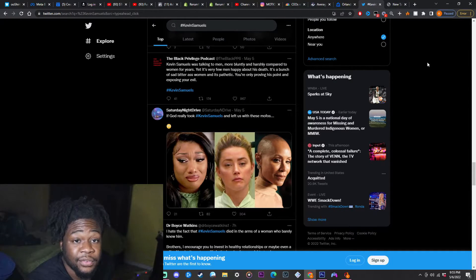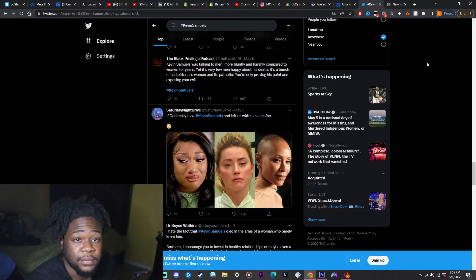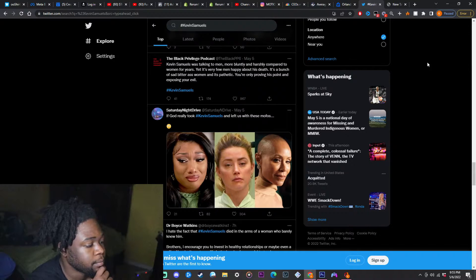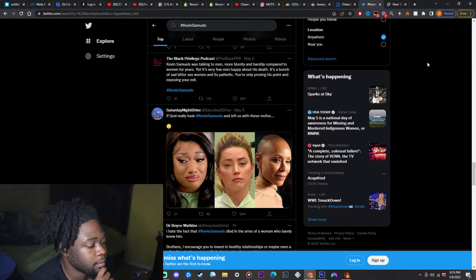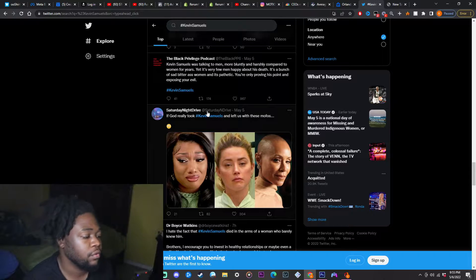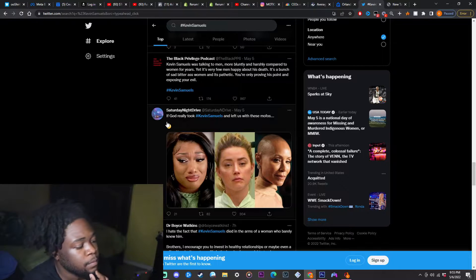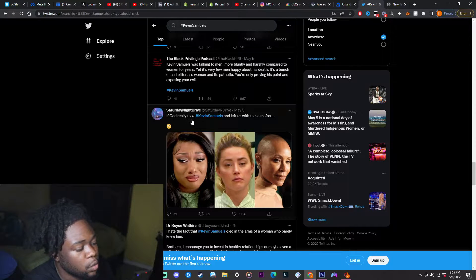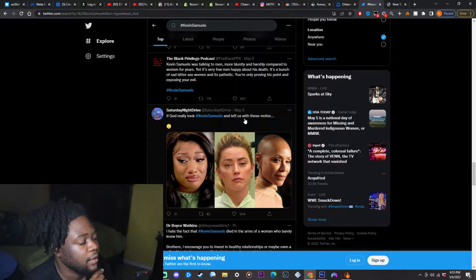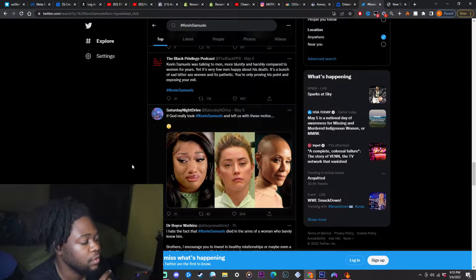This man is the godfather of the internet. Like, look for example. If God really took Kevin Samuels and left us with these mofos.